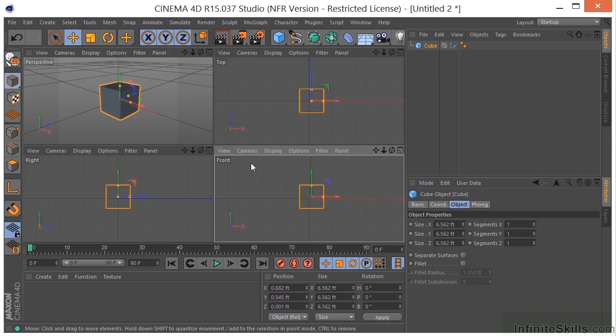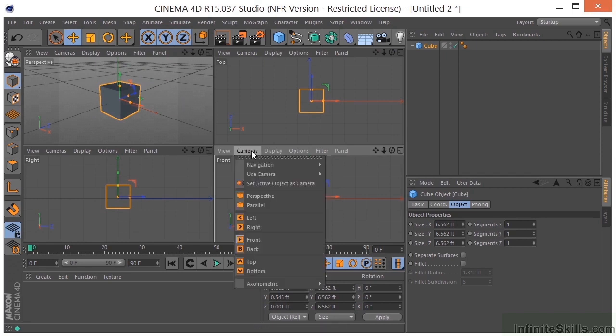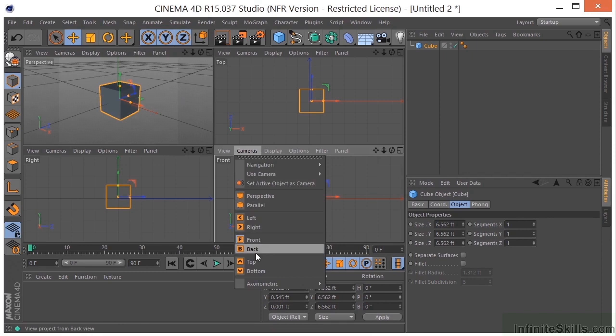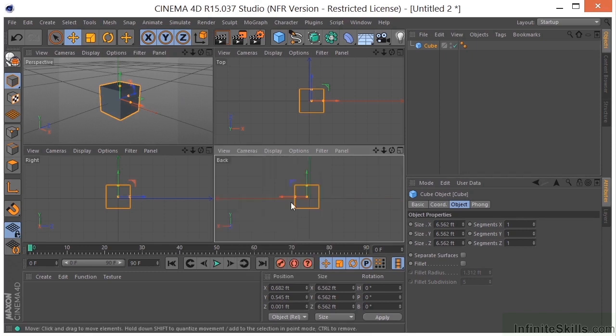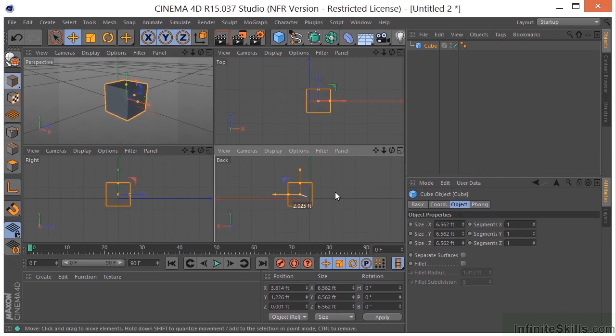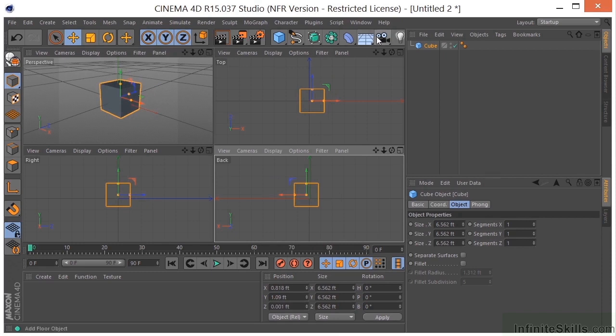Now, I can also change these views by clicking on the camera and changing this to a different view. I could go to the back view here, but it's still a 2D view. The only thing that is a 3D view is the perspective view, or if we drop a camera in the scene, the camera is going to be a complete 3D view.